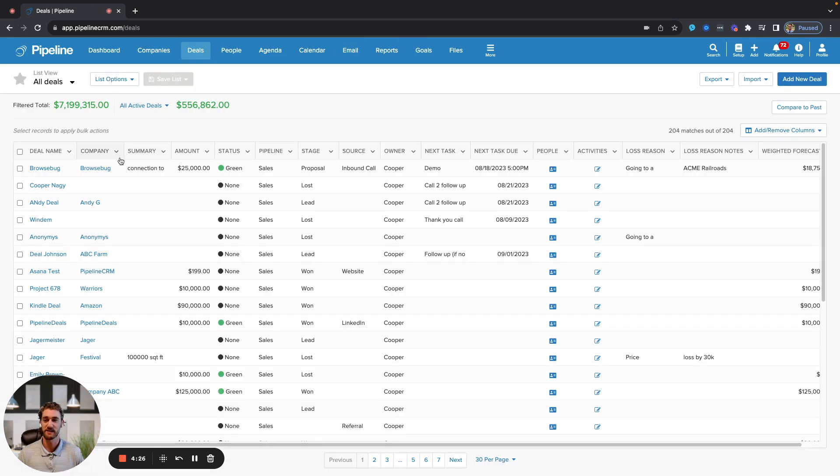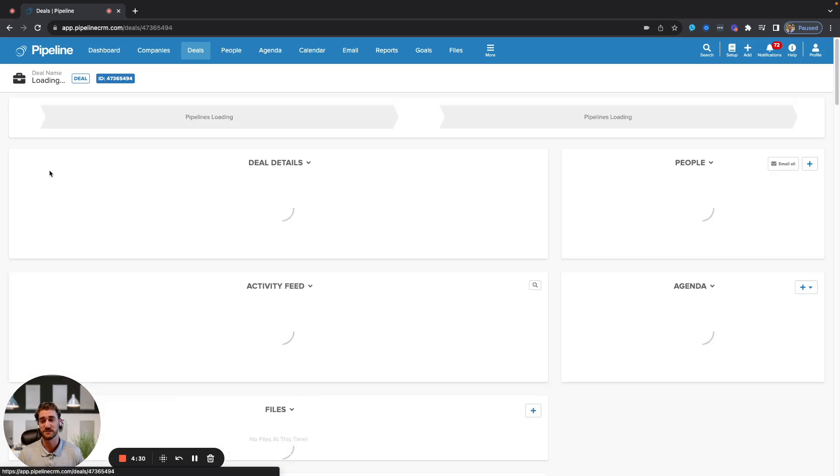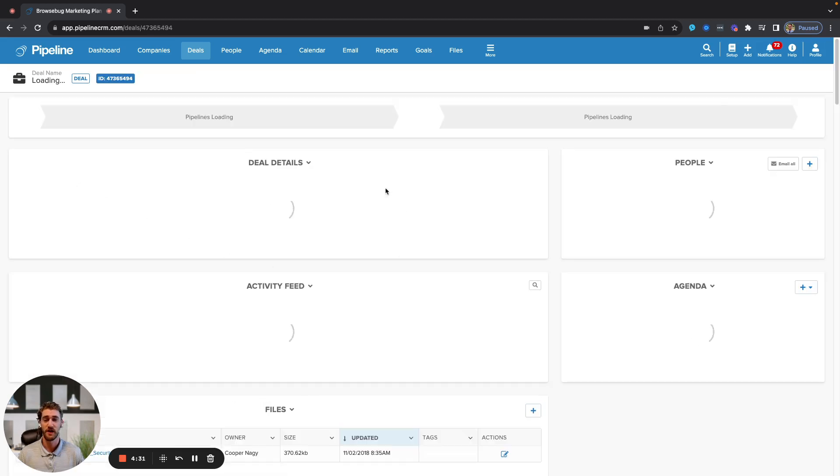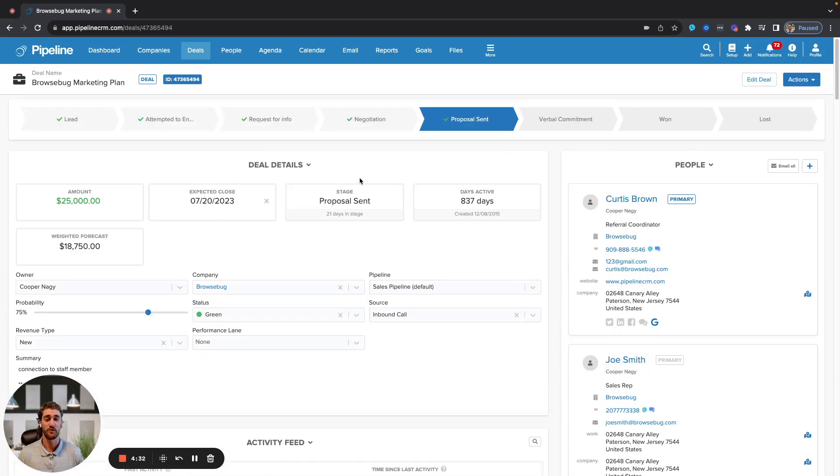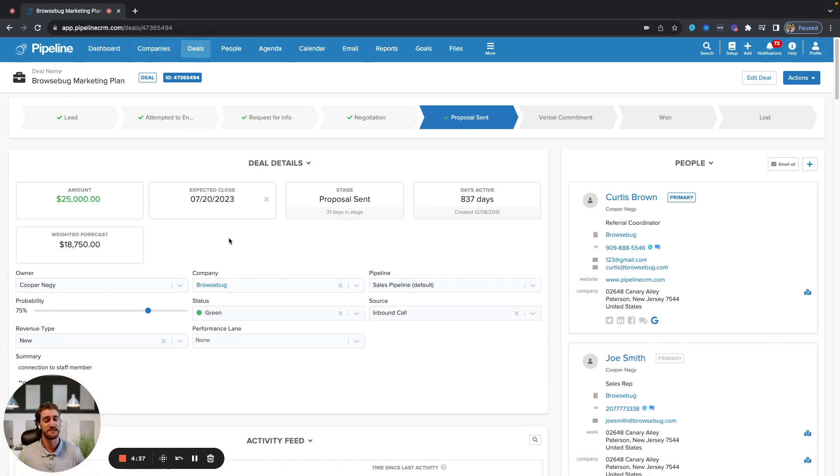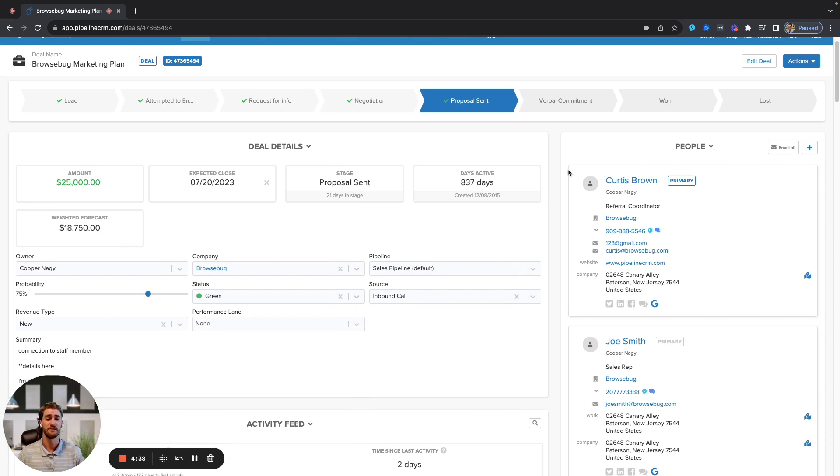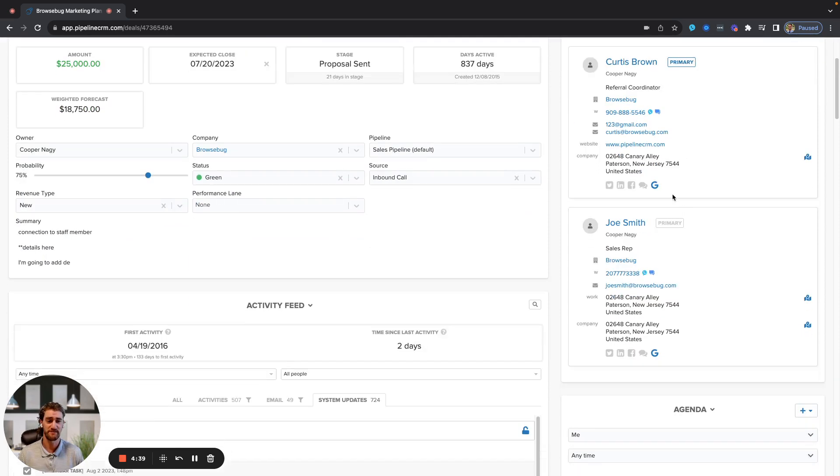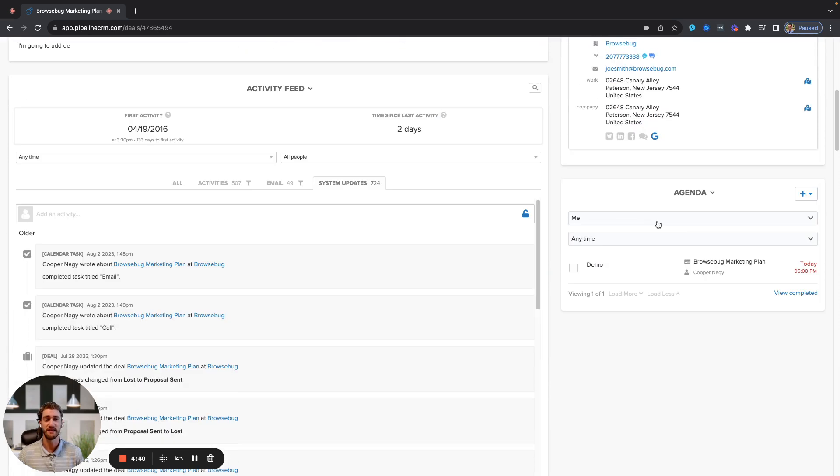If we go back to the deals list view here and go into a specific deal, you're going to see the orientation, which is virtually the same for companies and people as well. You'll have the deal details, the primary contact information, the agenda, and activity feed. You use these two areas in tandem with one another.